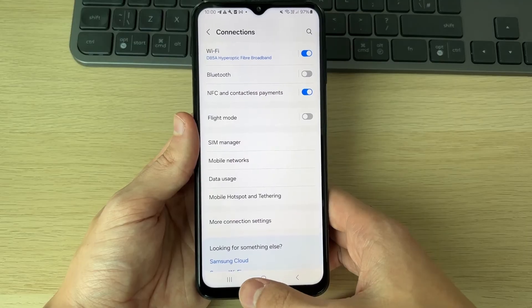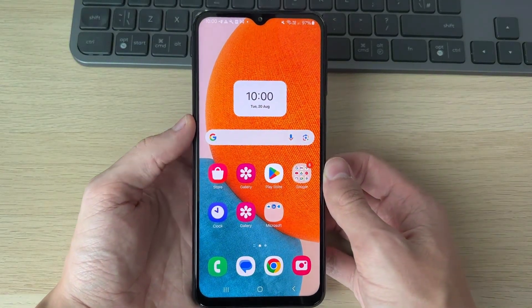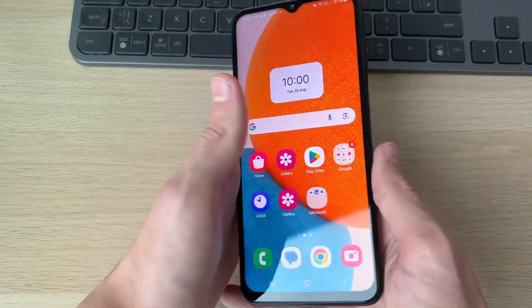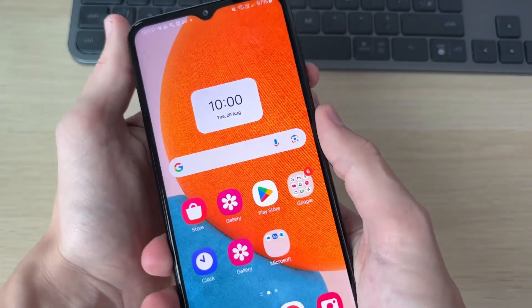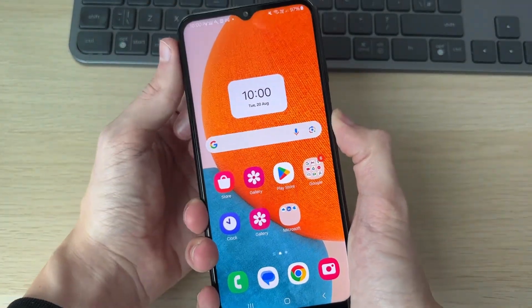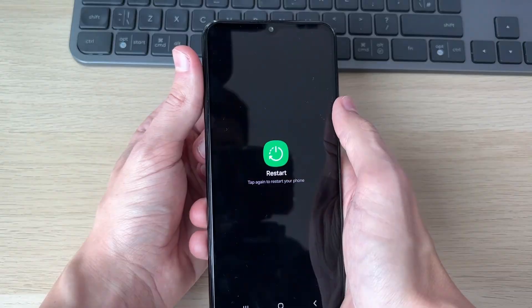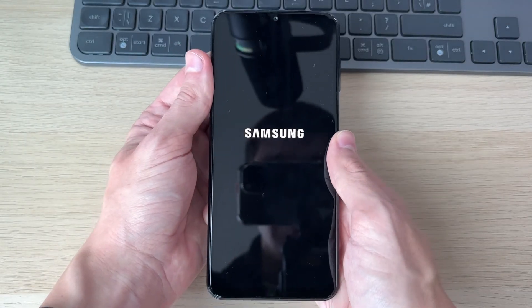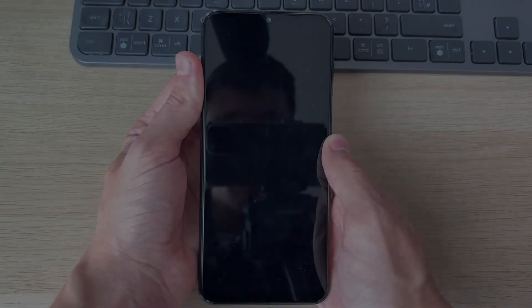If that doesn't solve the problem, restart your phone. Hold down the power button — on some devices you may also need to hold the volume down button — then click Restart and confirm. Hopefully that will fix your problem.